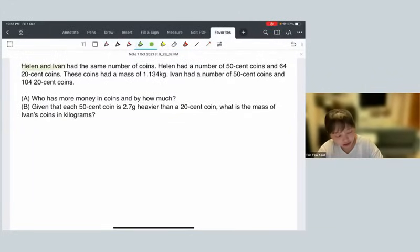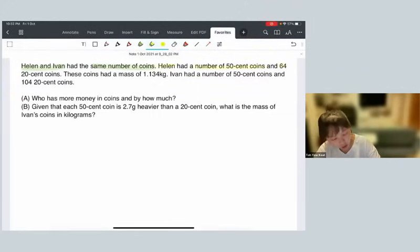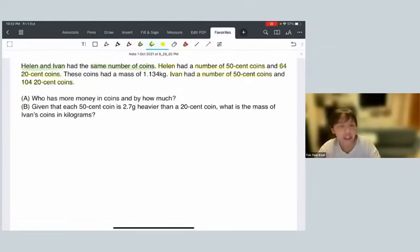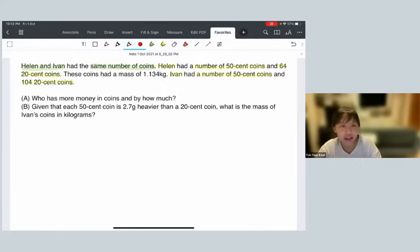Helen and Ivan had the same number of coins. Helen had some number of 50-cent coins and 64 twenty-cent coins. Ivan had some number of 50-cent coins and 104 twenty-cent coins. Notice that they don't tell us the number of 50-cent coins for each person — Helen's or Ivan's, we do not know.